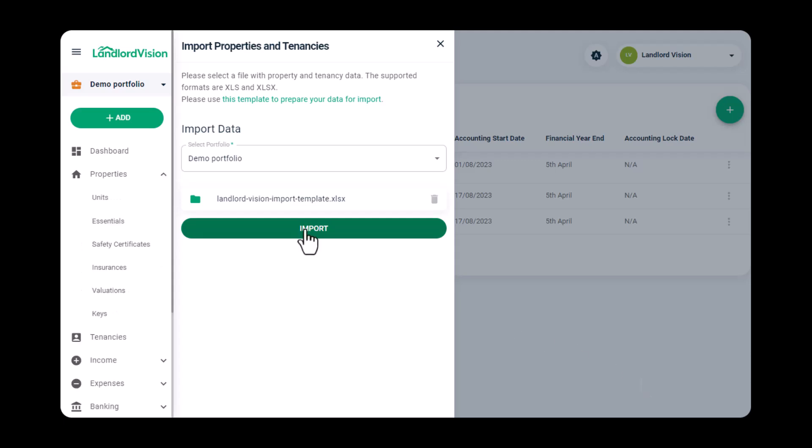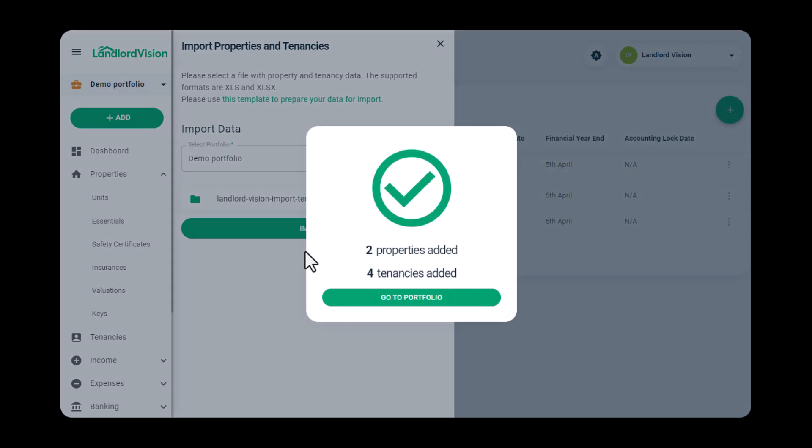Please note that there is a restriction of 100 records per import, so you will need to do this again, possibly several times, if you have over 100 tenancies.